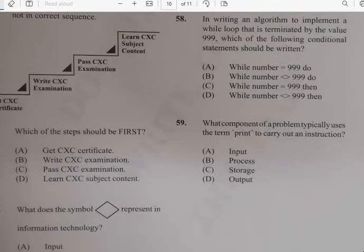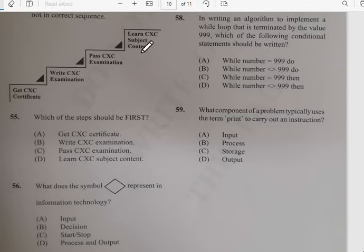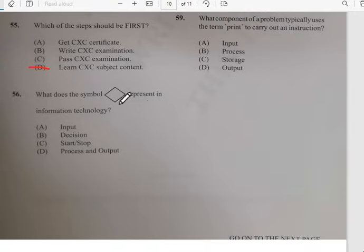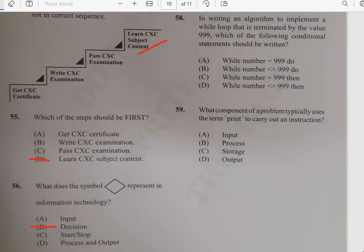Number fifty-four: which of the following program languages are not considered high-level? For number fifty-four it has nothing to do with assembly — assembly is not high-level. Number fifty-five: which of the following steps would be first in the sequence? You have to learn first — there's no way you can pass CSEC without learning. So the sequence is: learn CSEC subject content, then write, then pass, then get your certificate. Number fifty-six: what does the diamond shape represent in an information technology flowchart? It represents a decision.